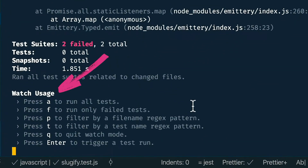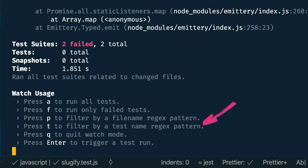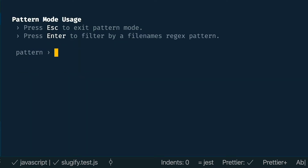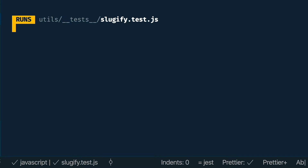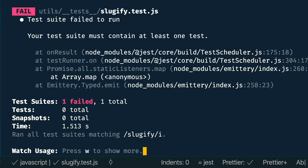Before we move on, you may have noticed that at the bottom is a section for watch usage. If you don't see this, it might say press W to show more, and then you'll see the menu items. This gives us a few more keyboard commands — you can run all the tests, just failed tests, test within a specific file, test named a specific way, or we can quit. I'm going to type P to run the test within a specific file name, then type slugify and hit enter, so it will only run the tests within our slugify.test file.